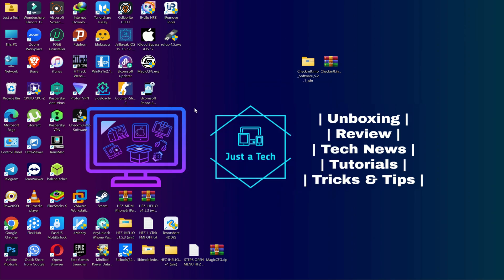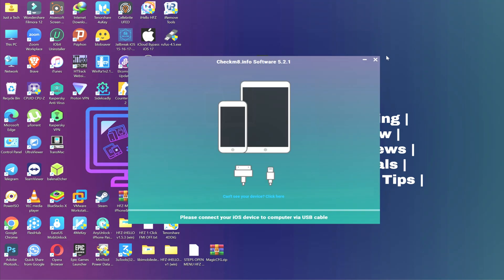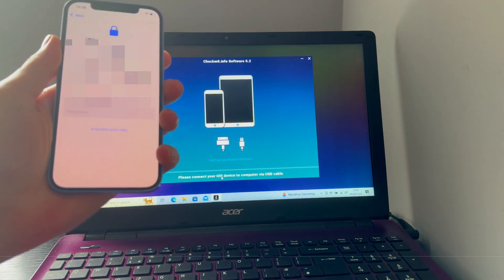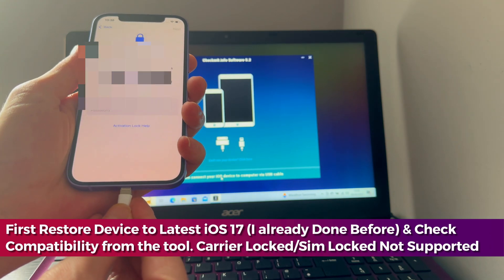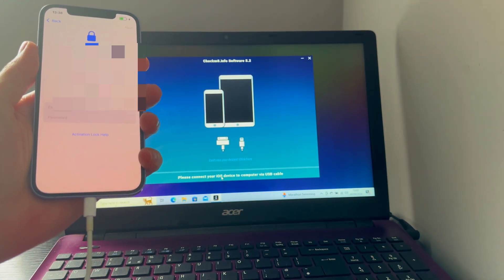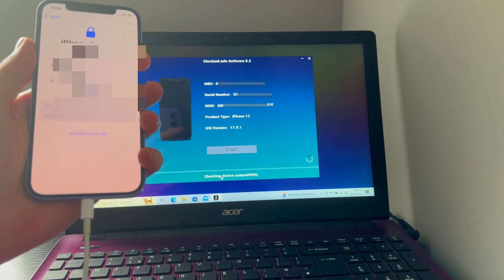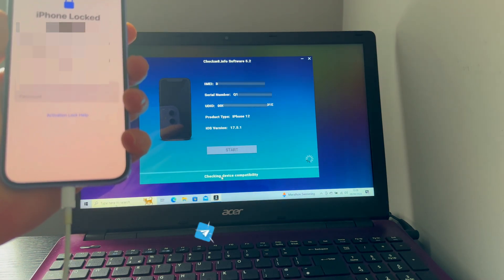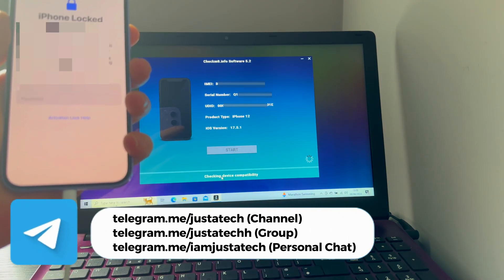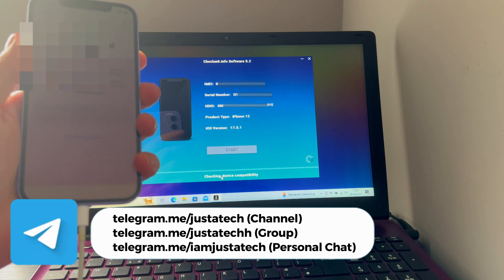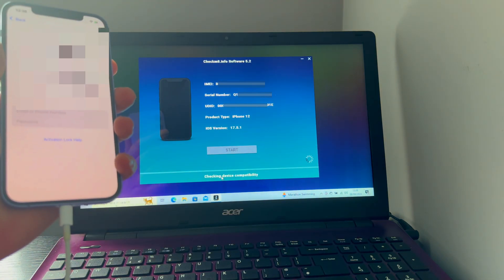Once you have installed the tool, you can simply run it. After that, connect your device and check the compatibility. Make sure it's working on the latest iOS version. Sim locked and carrier locked devices are not supported, so you can simply connect with the tool and it will show you the result.